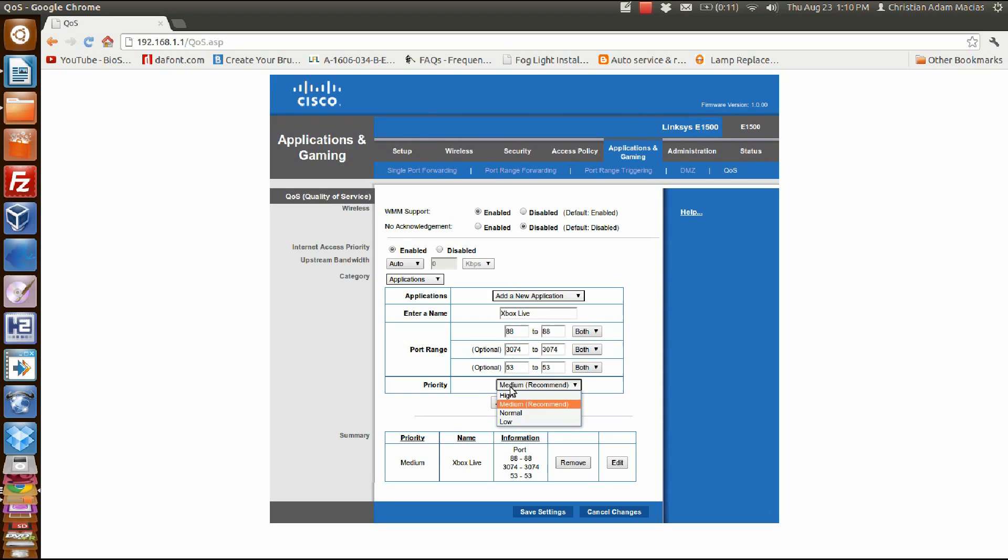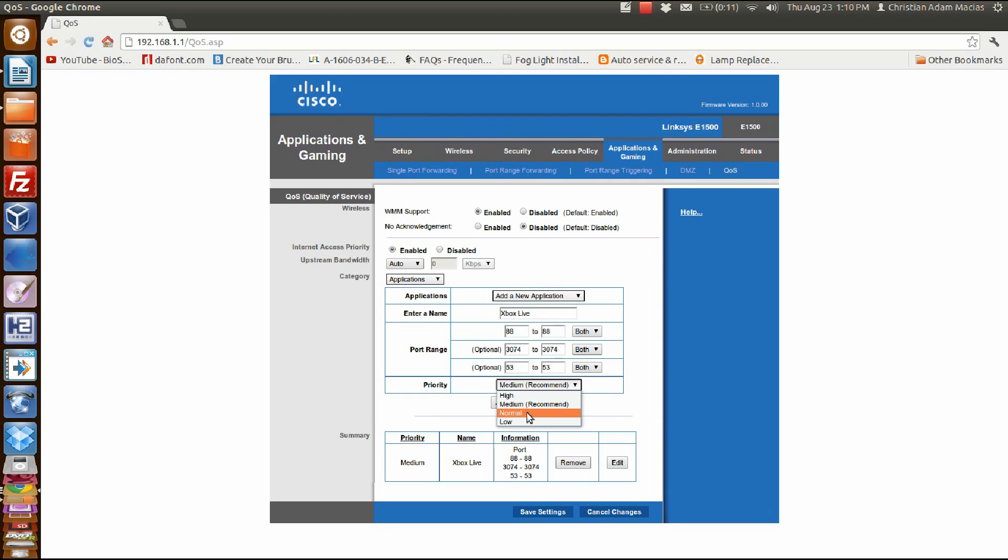Now this is your choice—you can make it low, normal, or high. Let's say you're sharing the internet with your family and you don't want to hog it while playing online. You can put it to normal or medium.